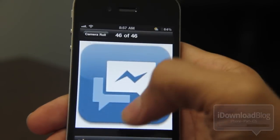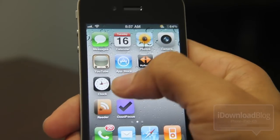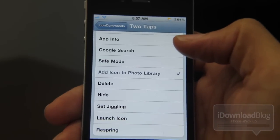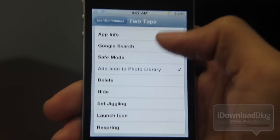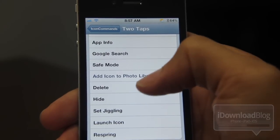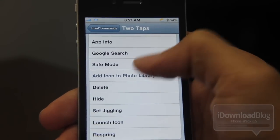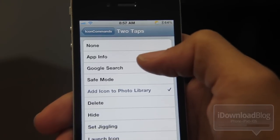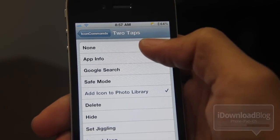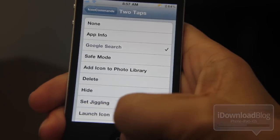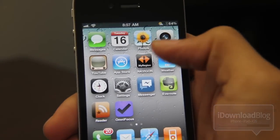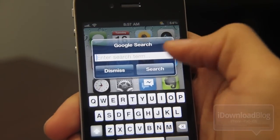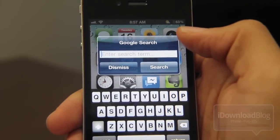So that's interesting — I don't know who would actually use that, but it is interesting. Back to our settings, we're going to choose one more to show you guys. There are things like set jiggling, launch icon, respring, delete — tons of different things you can assign. I'm going to go with Google search. Go back to our home screen, double tap the app icon, and it launches a Google search. You just type in your search term there.